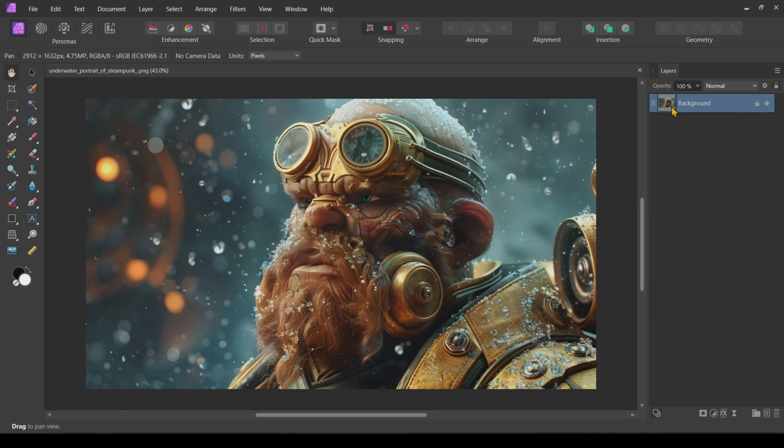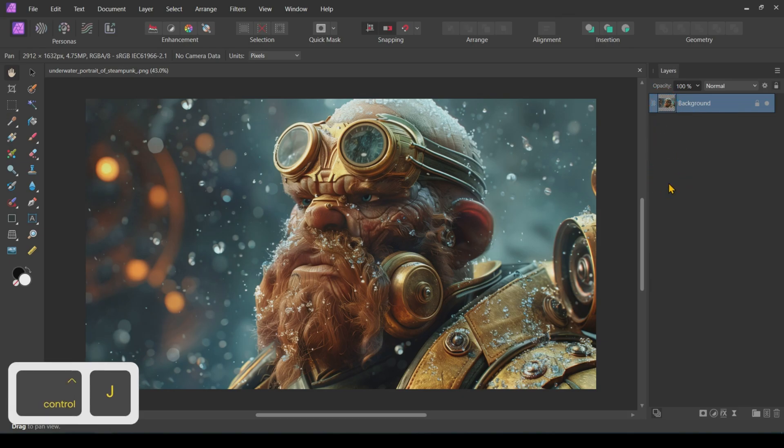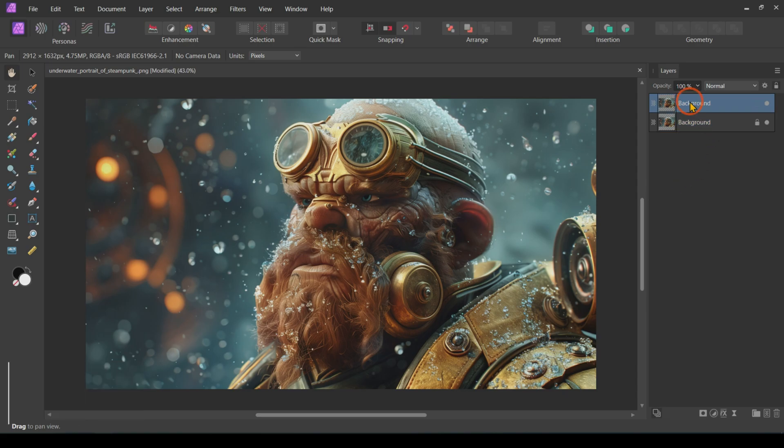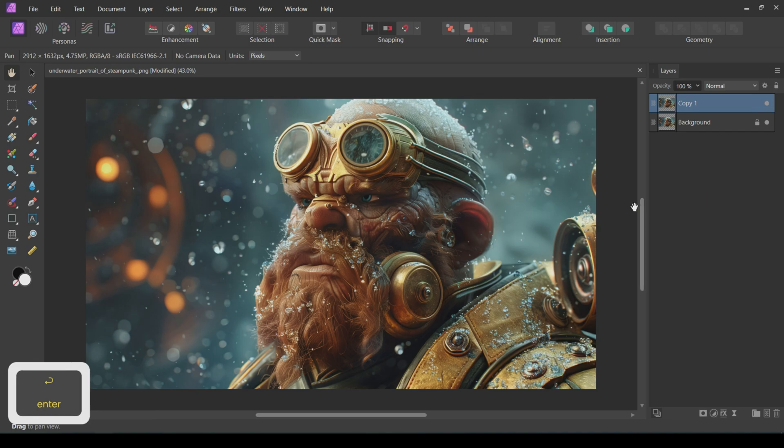First things first, fire up Affinity Photo and open your chosen image. Once it's open, make sure to duplicate the original photo by pressing Ctrl plus J. This duplicate will be our starting point, so let's rename it to Copy 1 to keep things organized.